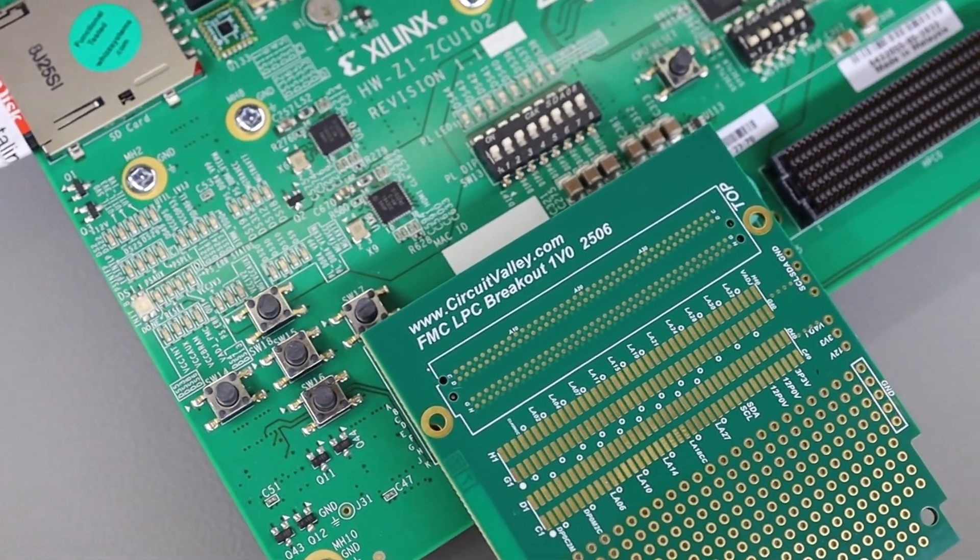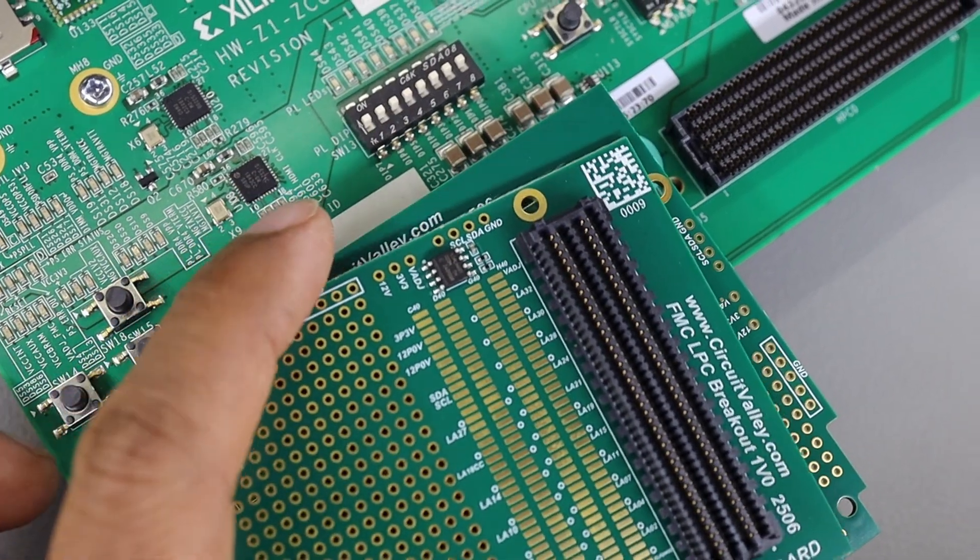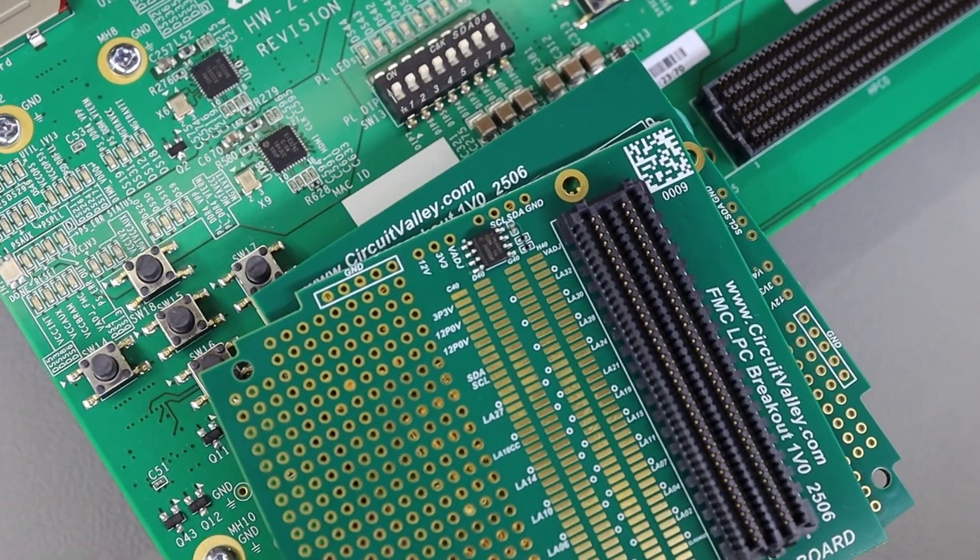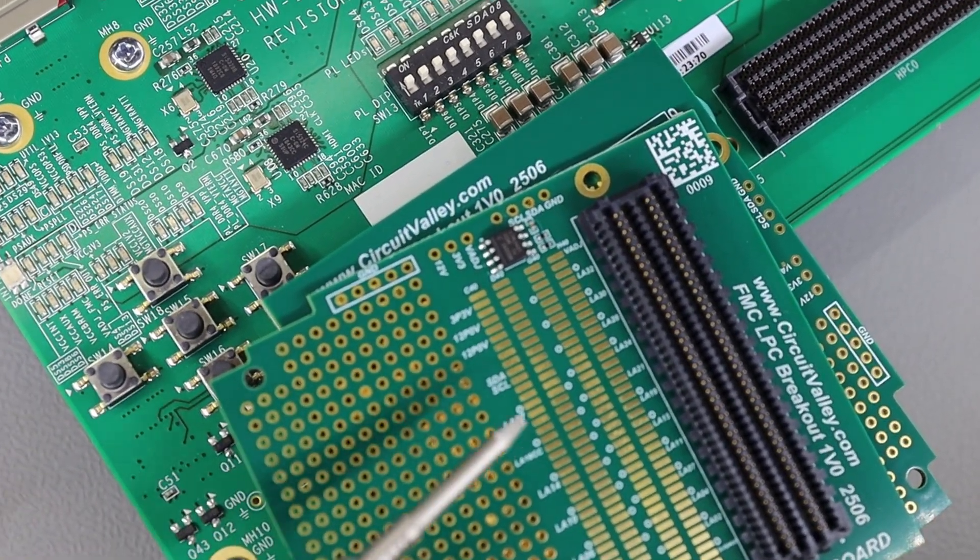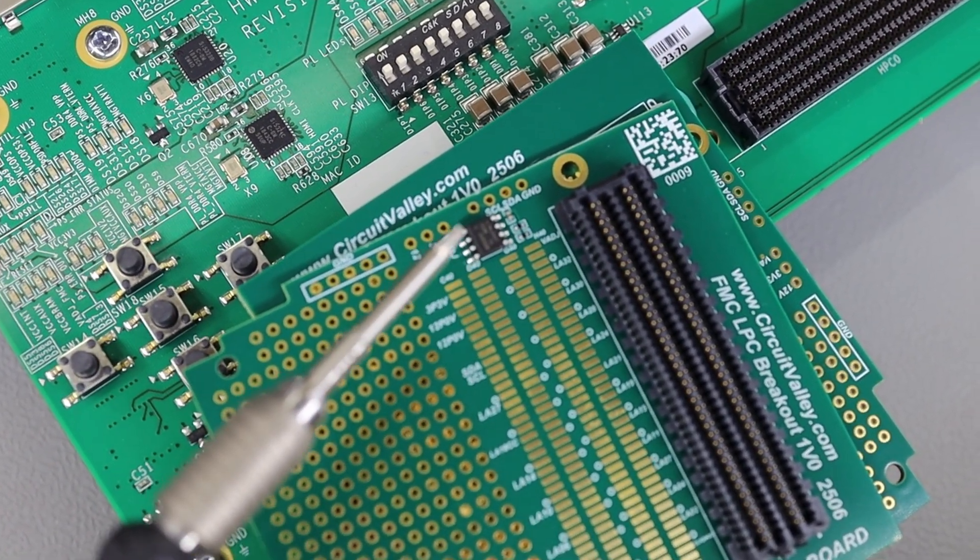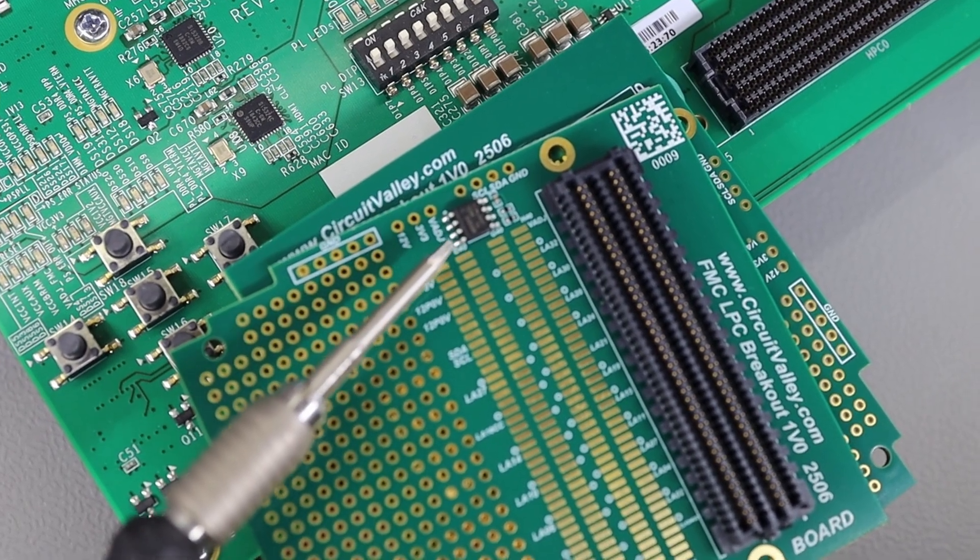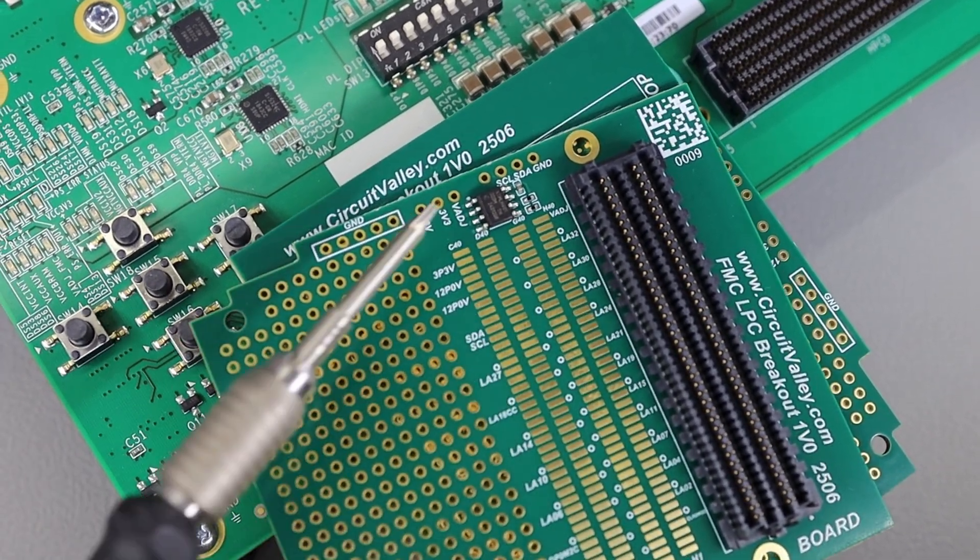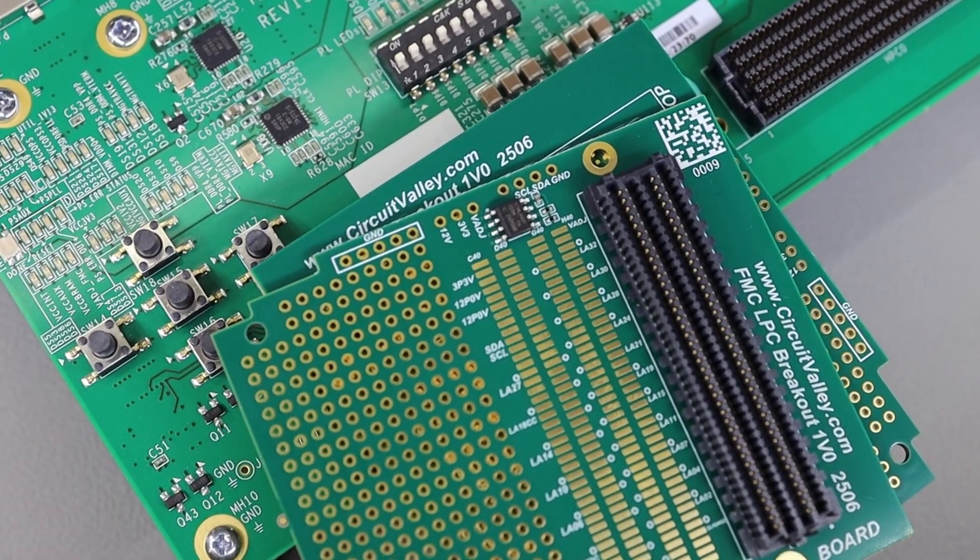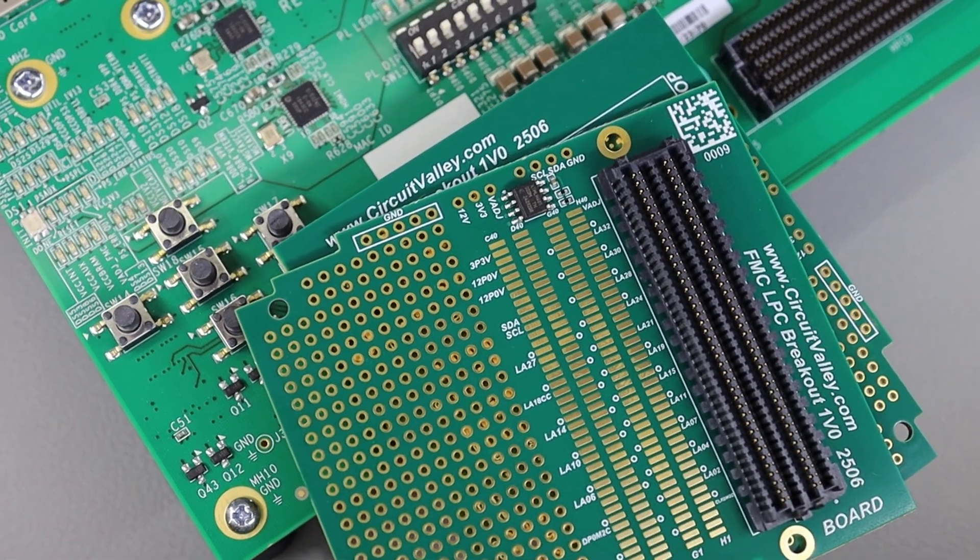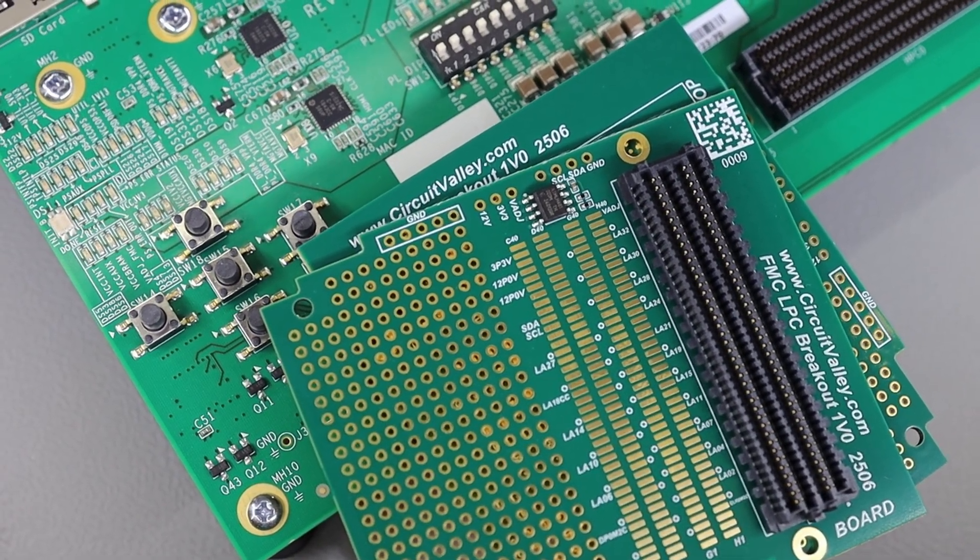On the back of this board, the same connections are available on the front and back, and you see there's a little EEPROM, and this makes it compatible to the FMC specification.